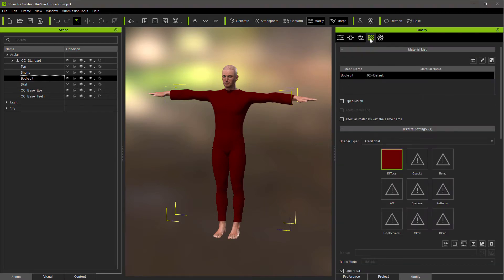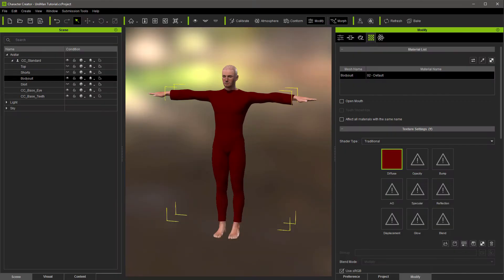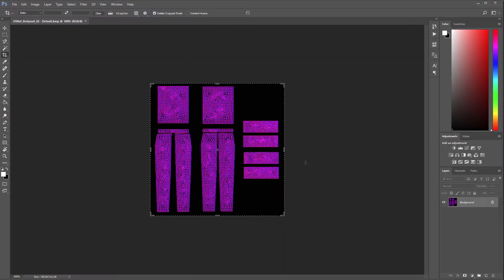If you've never used iClone before, just go to your materials, then textures, and click on the UV reference. That will open a UV reference map in your favorite editor — in this case, Photoshop. And there is exactly what we need to cover with those colors.